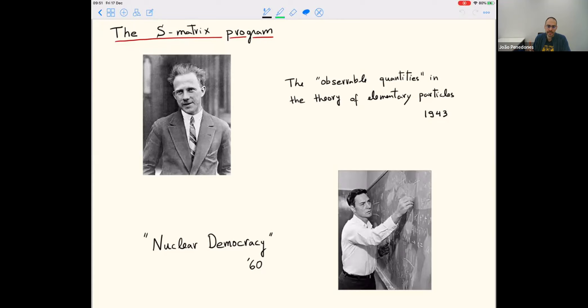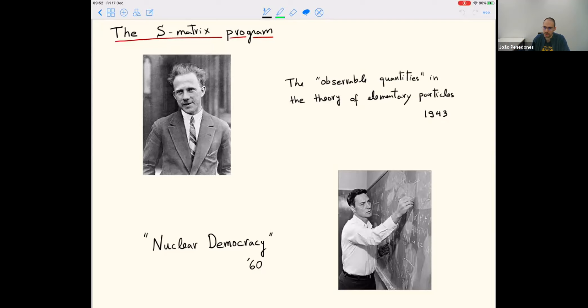Nevertheless, this was very fruitful because it gave rise to string theory — the Veneziano amplitude was written as an example of an amplitude containing all particles in Regge trajectories. Another related topic is S-matrices in two dimensions: assuming integrability and no particle production, in the late 70s and early 80s there was a lot of progress, with people solving 2D quantum field theories by bootstrapping the S-matrix from first principles plus integrability. This was led by the Zamolodchikovs, but in higher dimensions not much progress was made.